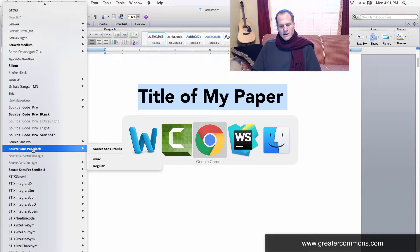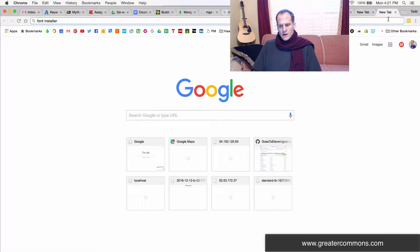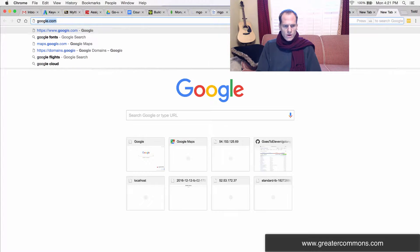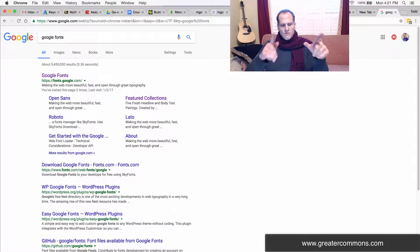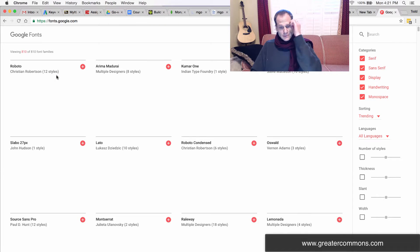I can come over here to Google Chrome and search for Google Fonts. Go to Google Fonts.